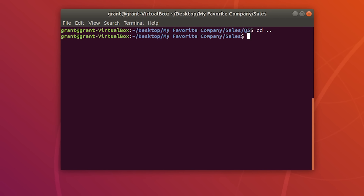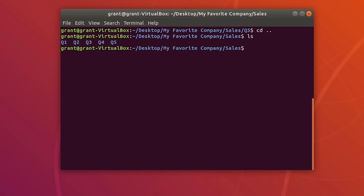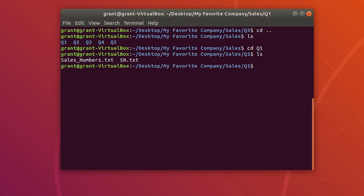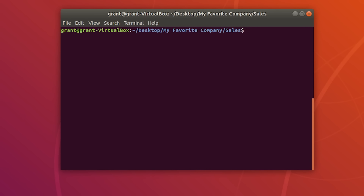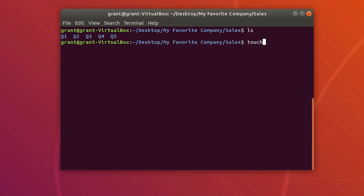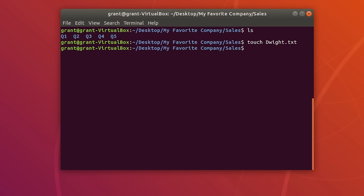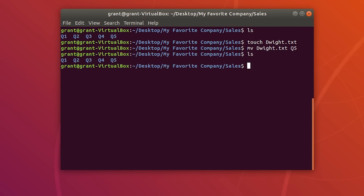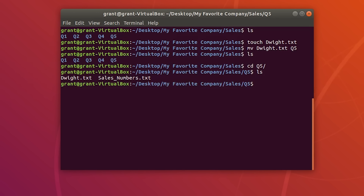Go back a directory, look at our contents, and go back into Q1. We have sn.txt and sales_numbers.txt. Let's create a new file dwight.txt back in the sales directory. If we want to move dwight.txt to Q5, type mv followed by the source — dwight.txt — and the destination — Q5. Perform ls and dwight is no longer in Q1. Change into Q5 and dwight.txt is now there.